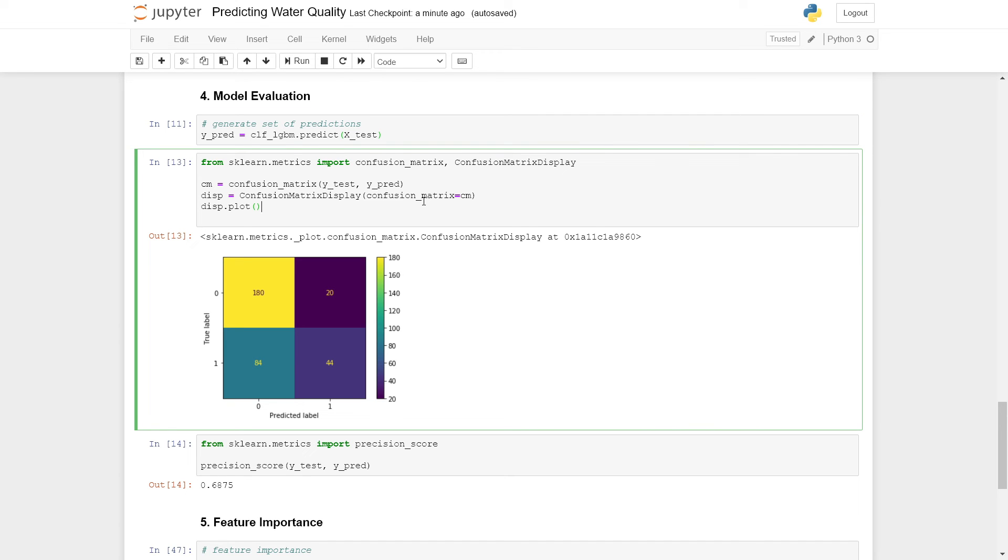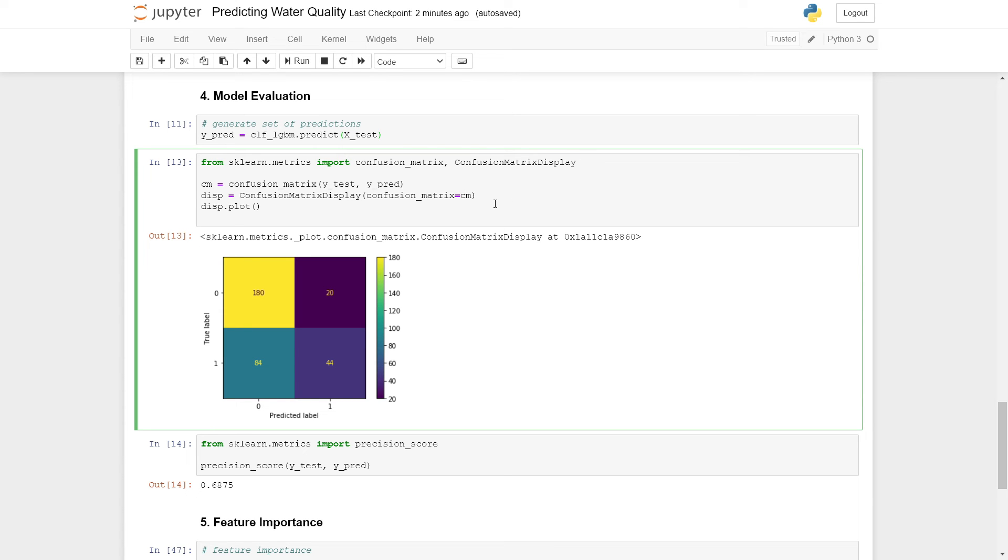We can then produce a confusion matrix. For that, we can make use of two functions from the scikit-learn library: one called confusion_matrix and one called confusion_matrix_display. There is also another function called plot_confusion_matrix, I believe, which I think I have used in previous episodes. I believe this function is now being deprecated. So we make use of these two functions here.